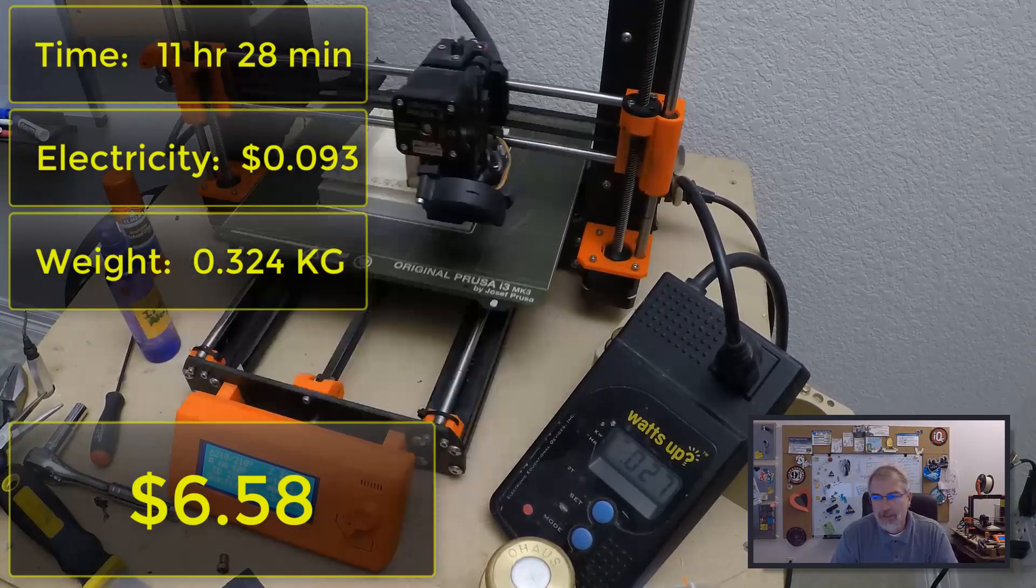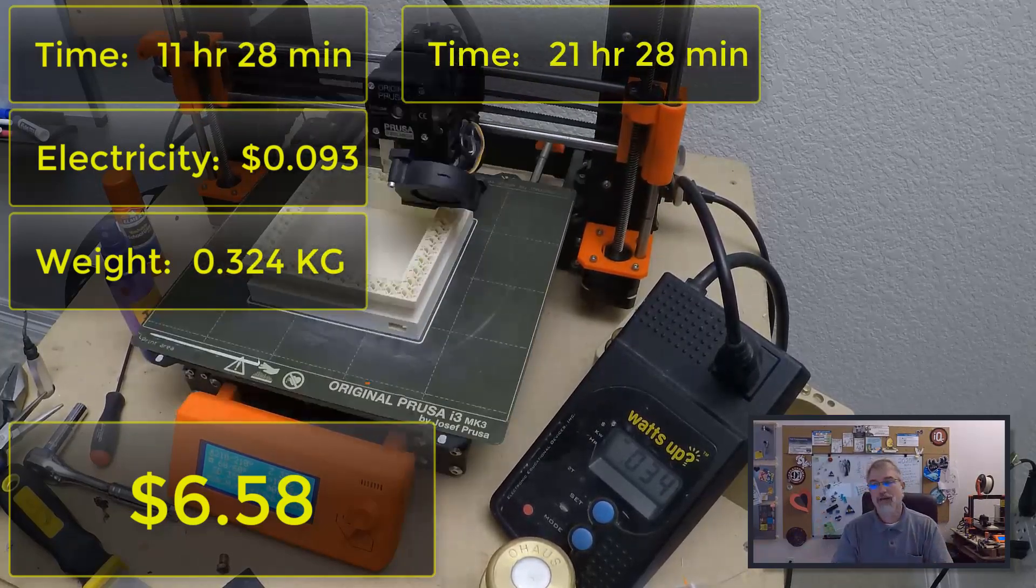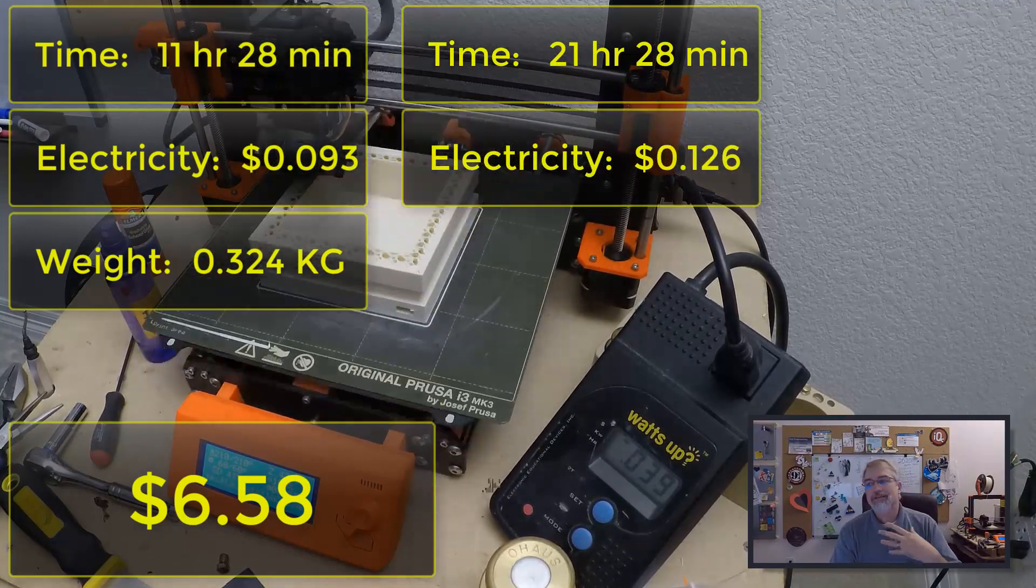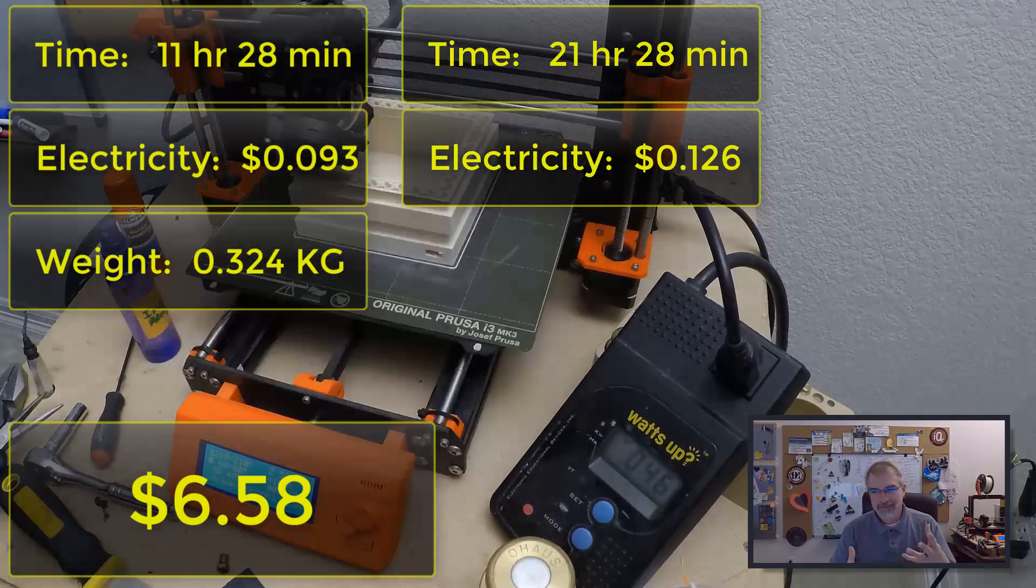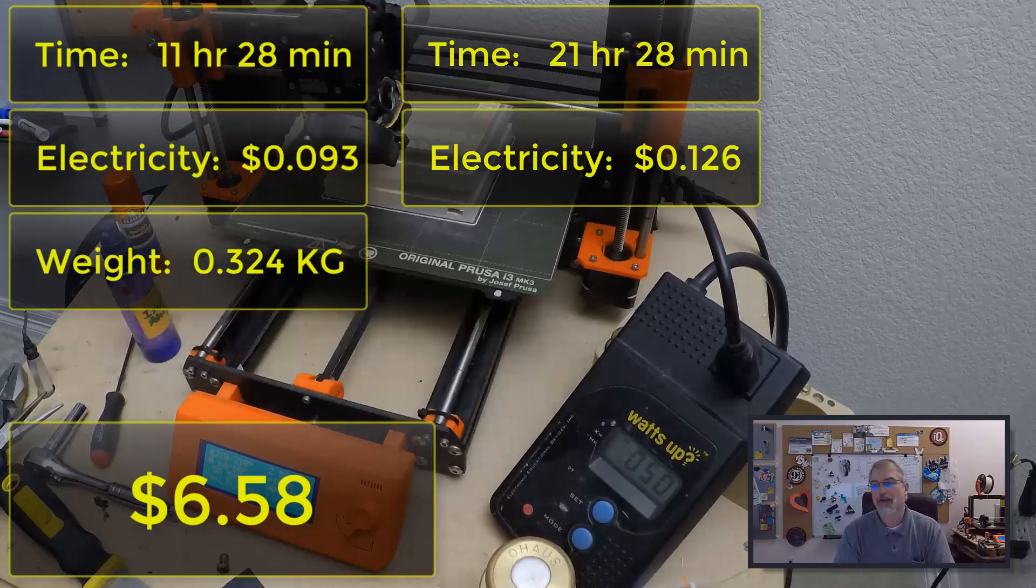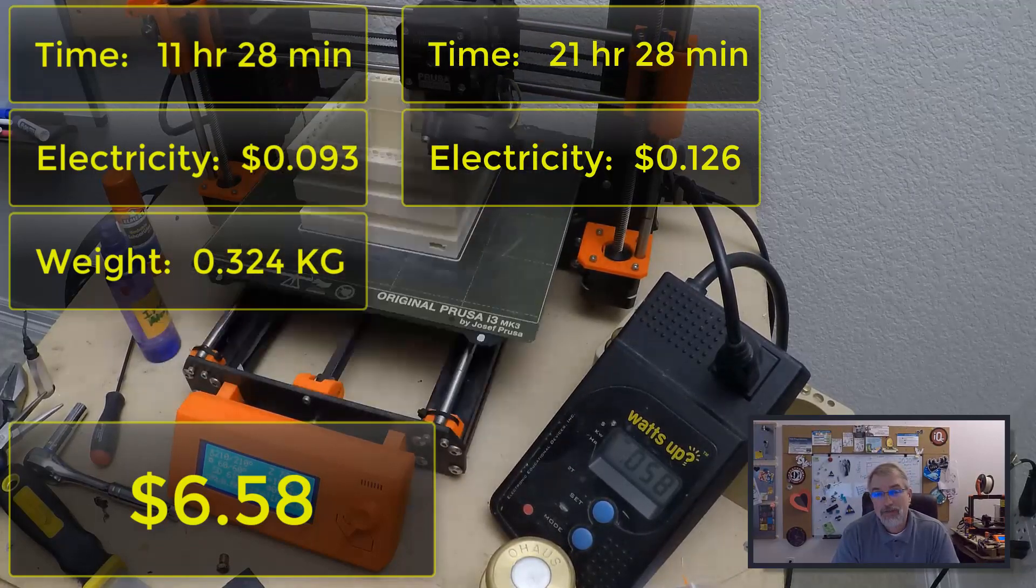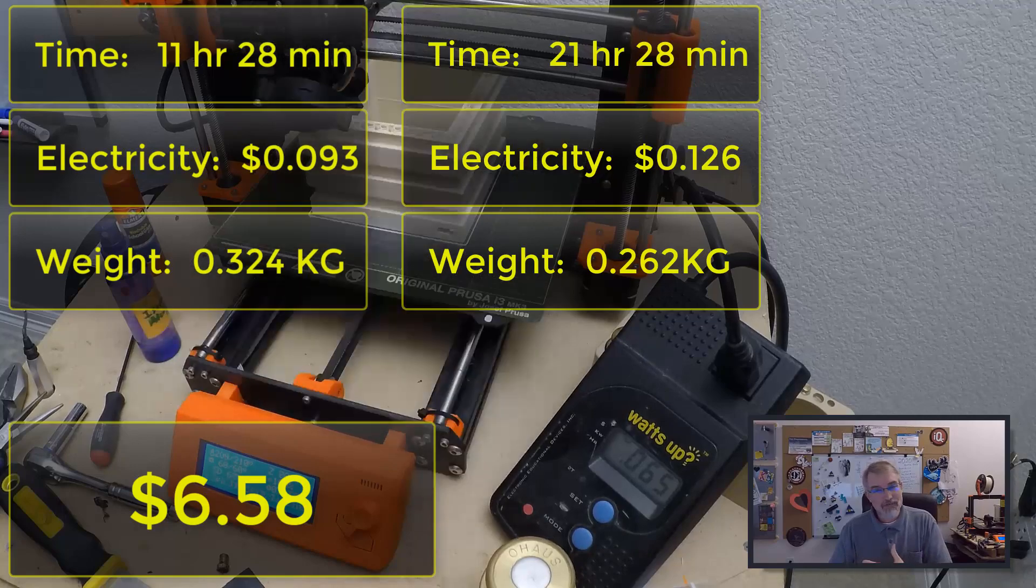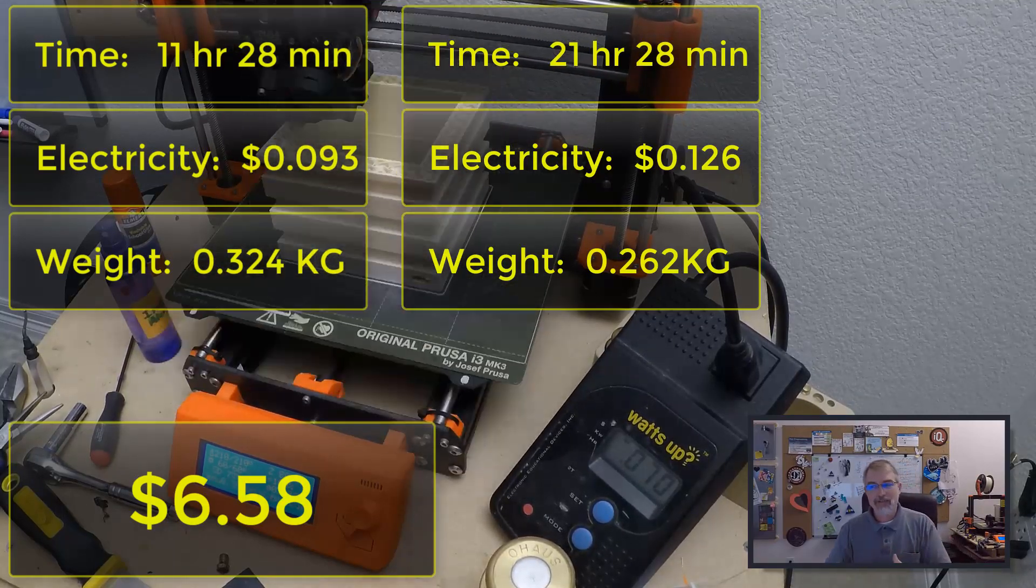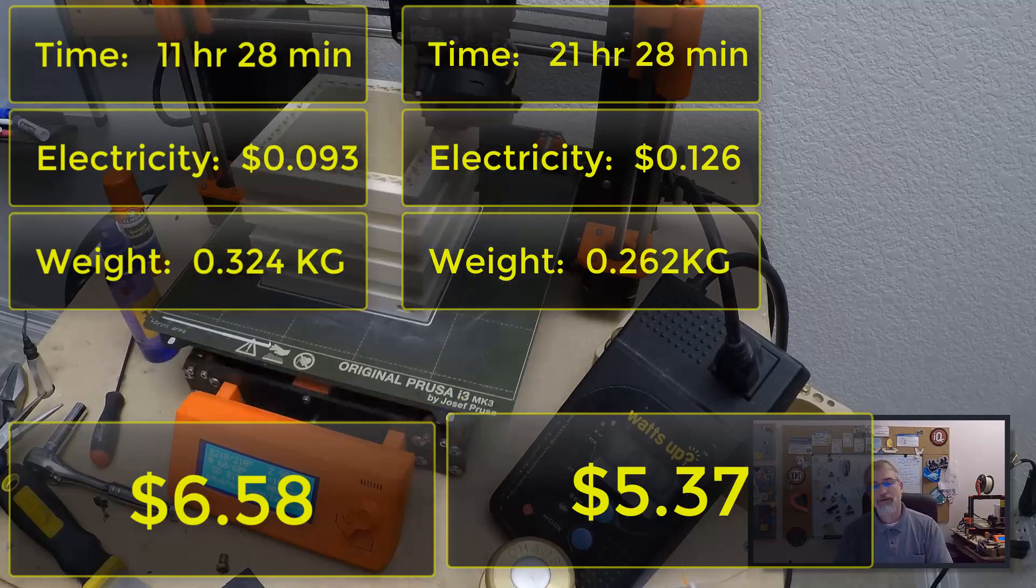So in this case, it took 11 hours and 28 minutes to print the way I did it. It took 9.3 cents with electricity and it also weighs 0.324 kilograms at $20 per kilogram. That comes out to $6.48 with the material and total cost of $6.58. Now last video, this one 11 hours 28 minutes, the last one 21 hours 28 minutes. So a huge time savings. Electricity, 9.3 cents. Last one, 12.6 cents. So not much to talk about. Now the big difference is the weight. This is 0.324 kilograms and it was 0.262 kilograms. So that's a big difference in weight, which affects the cost. So this one is $6.58, the last one was $5.37. So we're talking more than a dollar more because of the material.